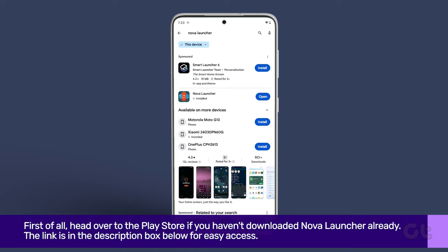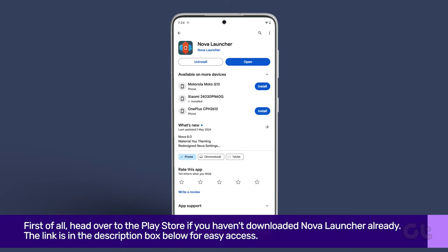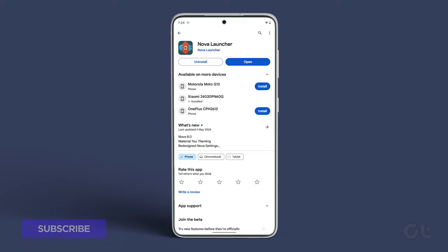First of all, head over to the Play Store if you haven't downloaded Nova Launcher already. Now, once you have Nova Launcher installed, open it.